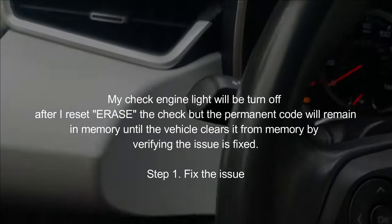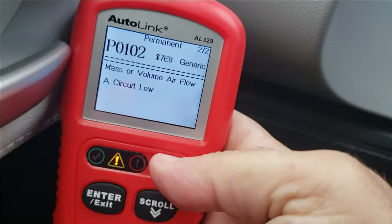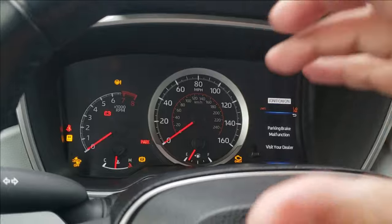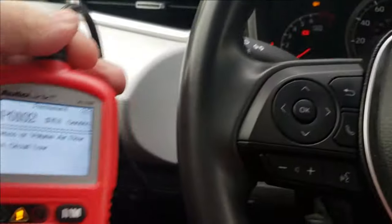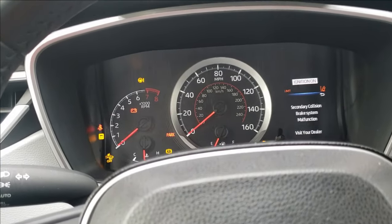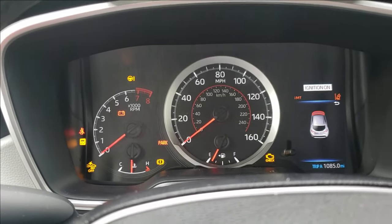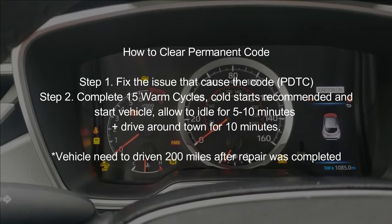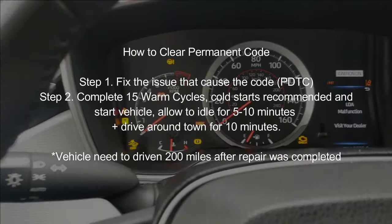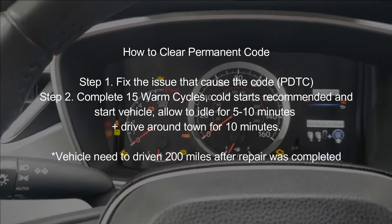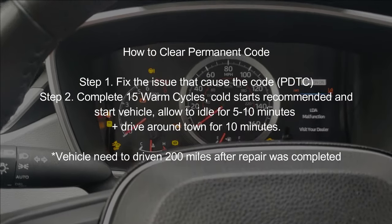So if you want to complete your drive cycle and get these inspection monitors ready, what you need to do is basically complete the repair. Let's say the mass airflow sensor was bad and you replaced it — now the vehicle has a permanent code. What you'll have to do is complete the repair, then let the vehicle sit until it's cool to the touch. Start the vehicle, let it idle for about 5 to 10 minutes, then drive for about 10 minutes around town. The official rules say you have to do this 15 times and a total of 200 miles, but from my own experience that's not always true — there are people who have gotten this ready in 6 or 7 warm-ups.